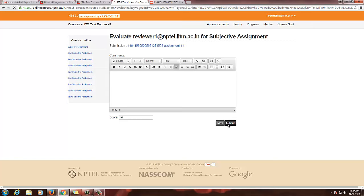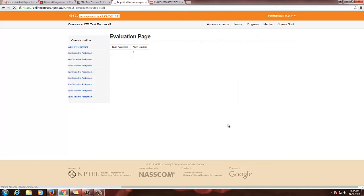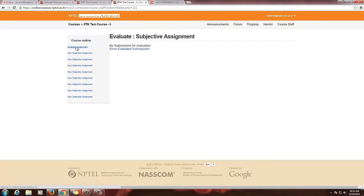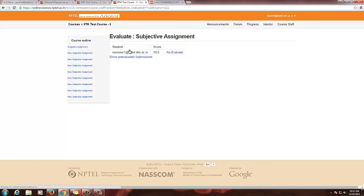Save and then submit. Now you can see the number graded has changed to 1 — previously it was 0 since it was ungraded. Go again to submitted assignments and click 'Show Evaluated Submissions.' I have evaluated this and gave a score of 10. If you want to re-evaluate, you can re-evaluate here.